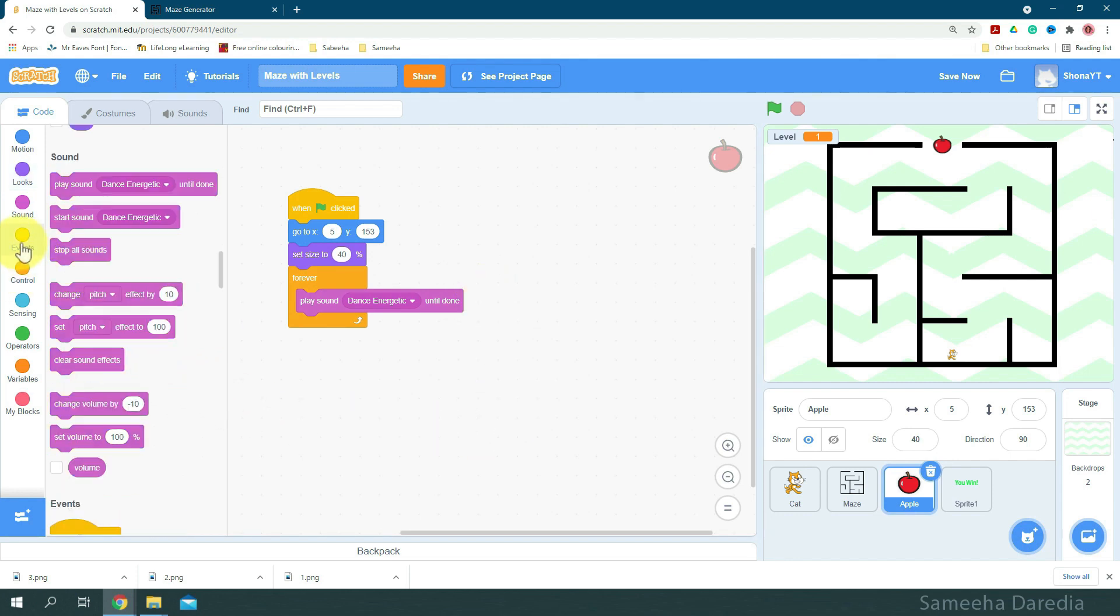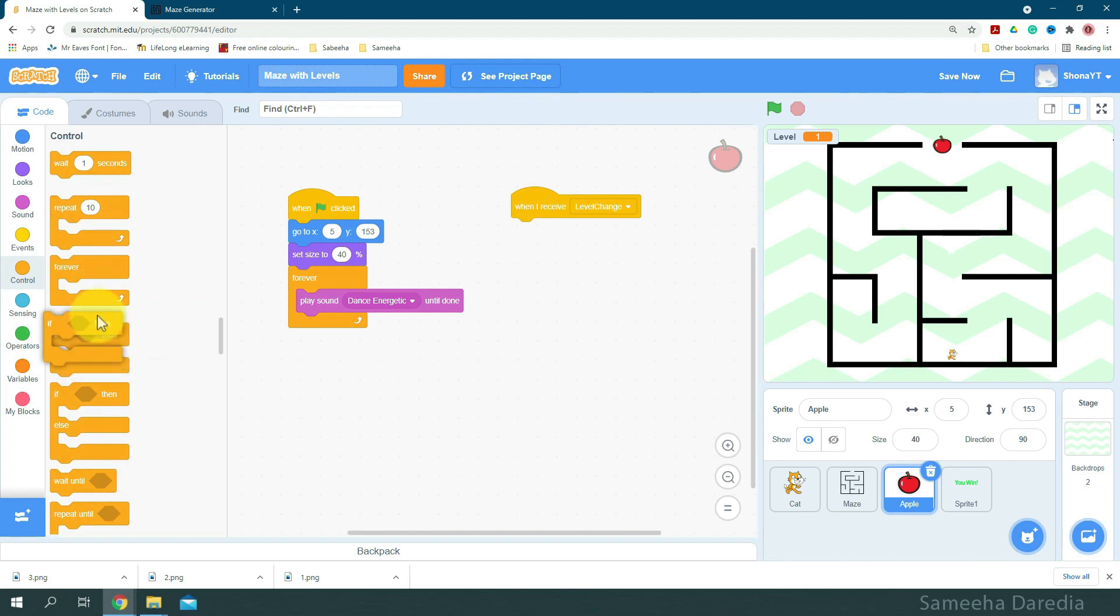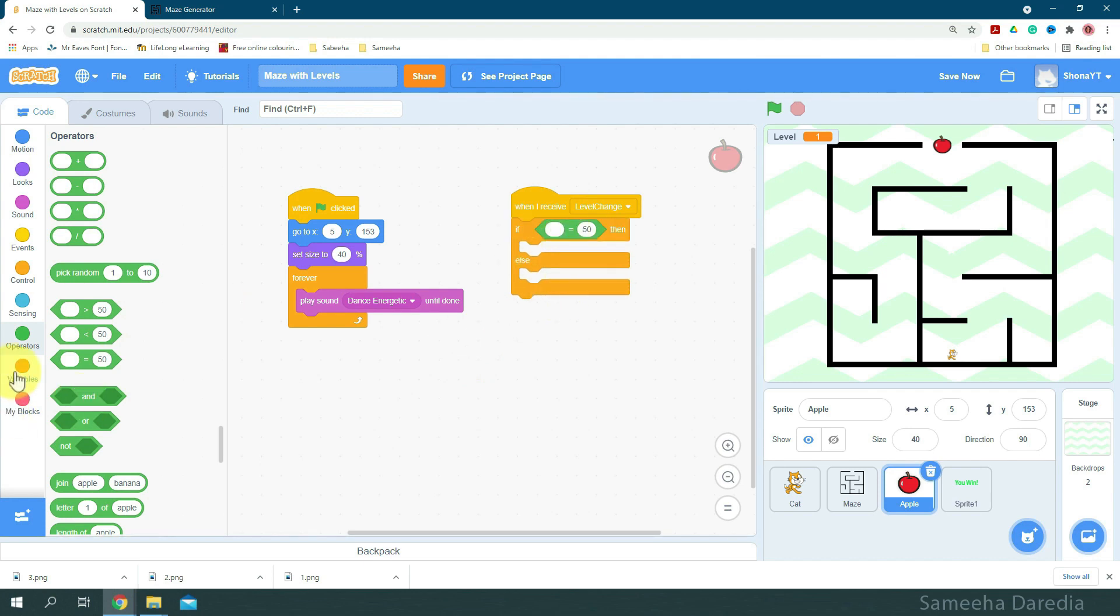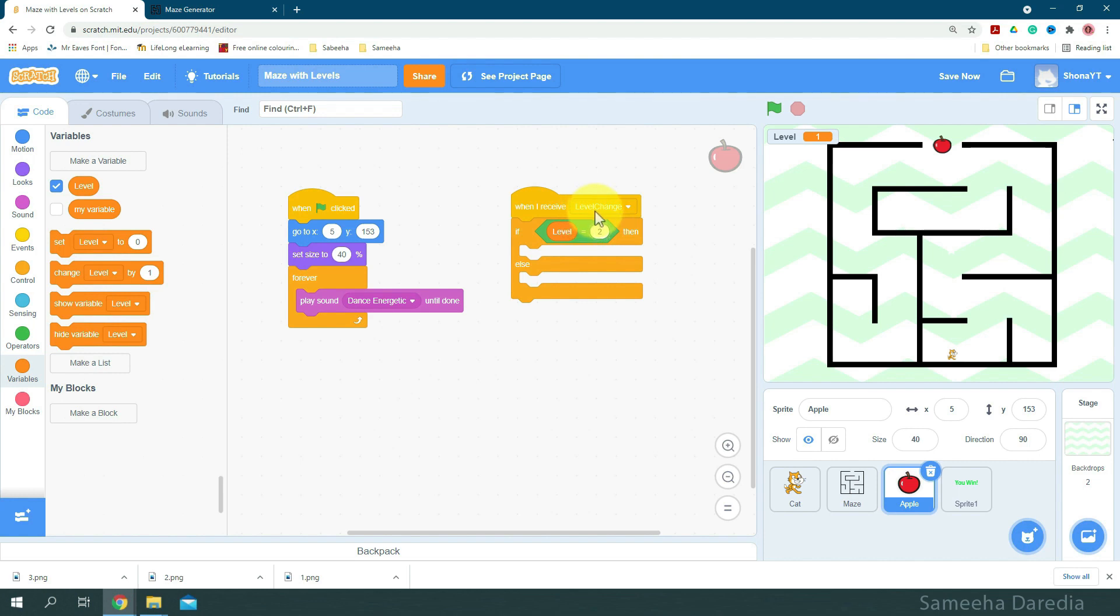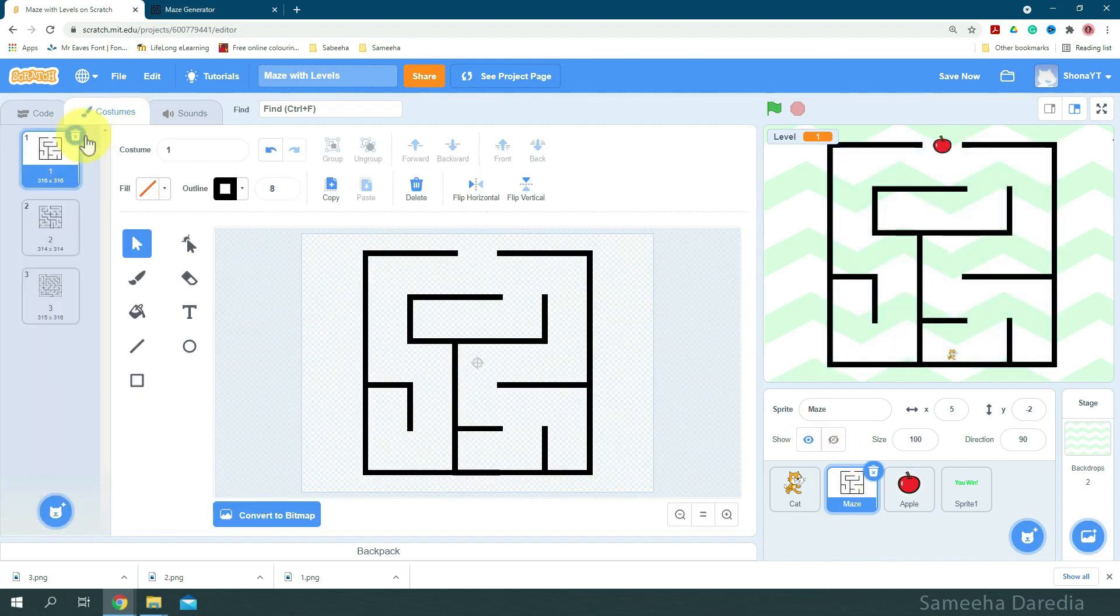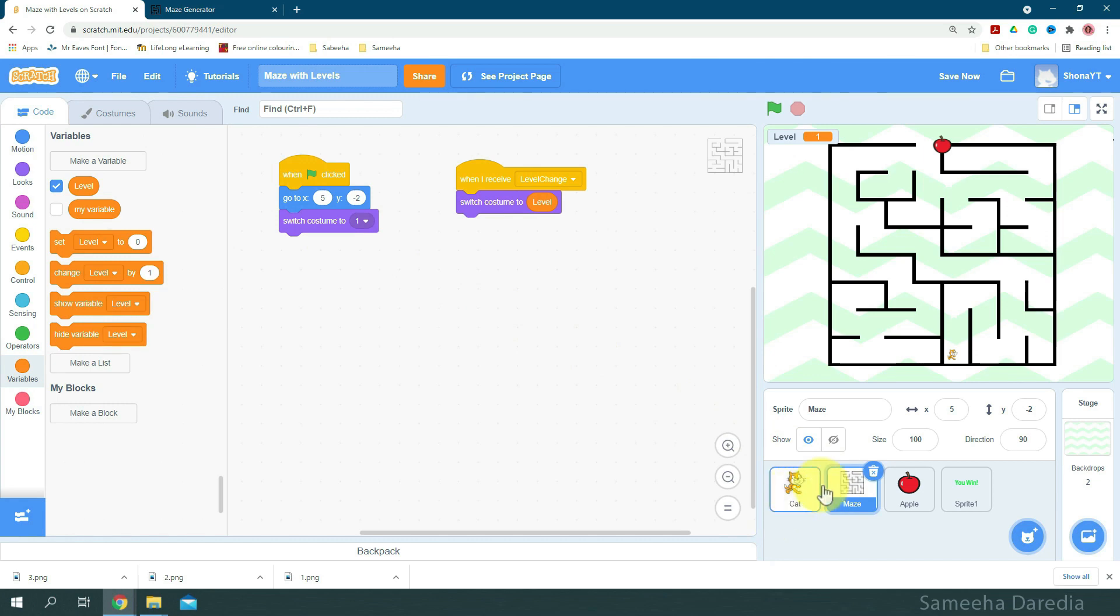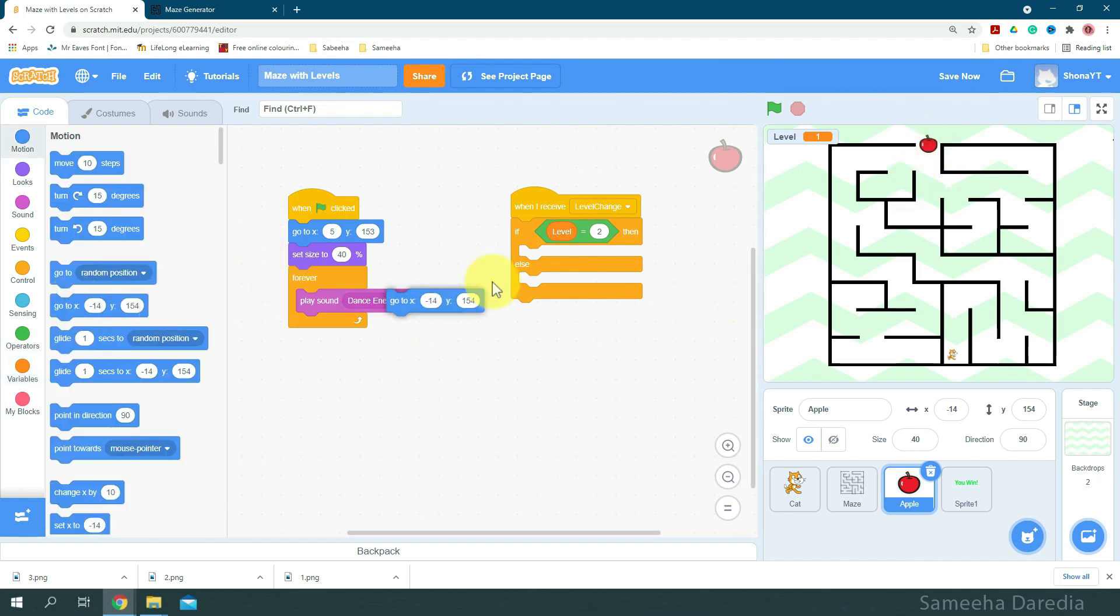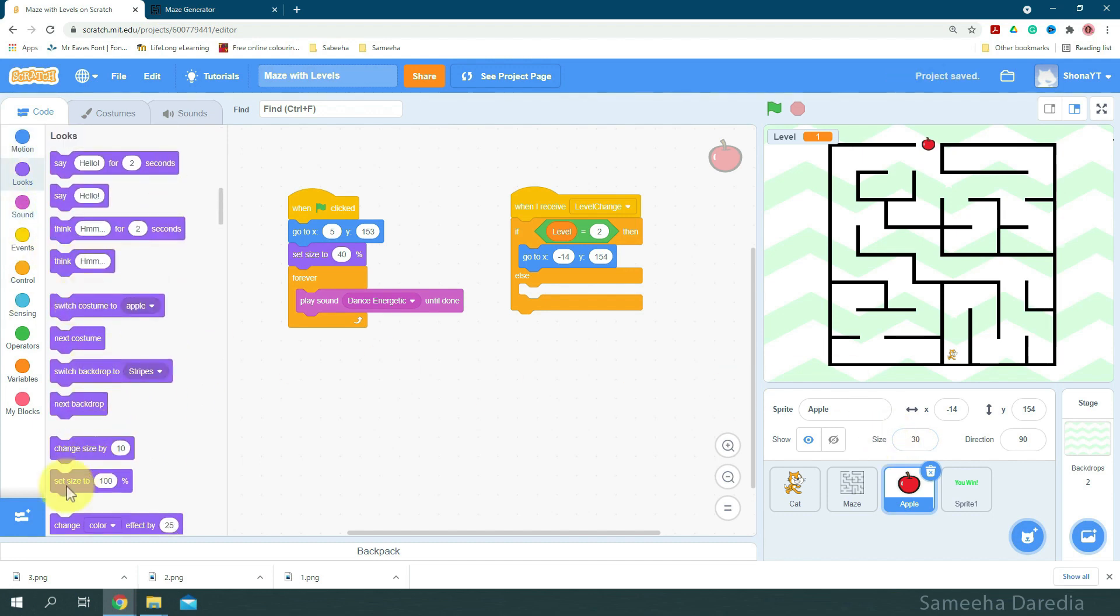Now when I receive level change, we want to check if we are at level 2. So we're going to get an if then else block. If level is equal to 2, then I'm going to switch to maze 2. Okay, let's reposition it. Yep, that looks good. Okay, and now we're going to change the size. Yep, 30 looks quite good.